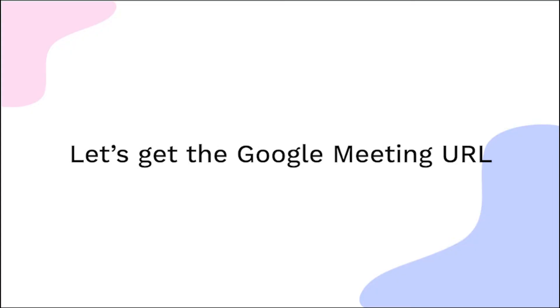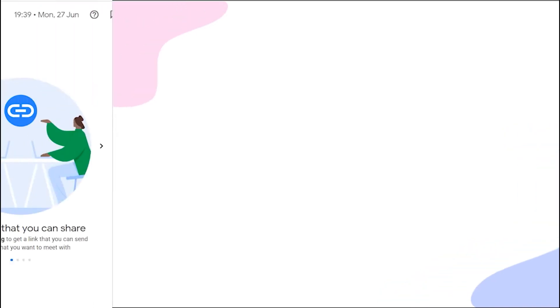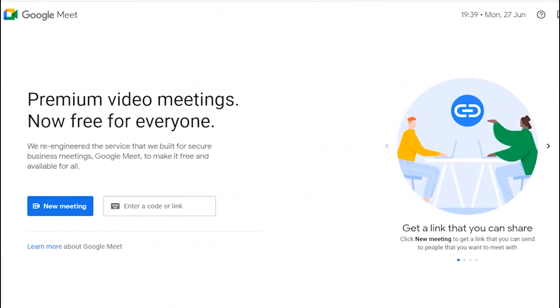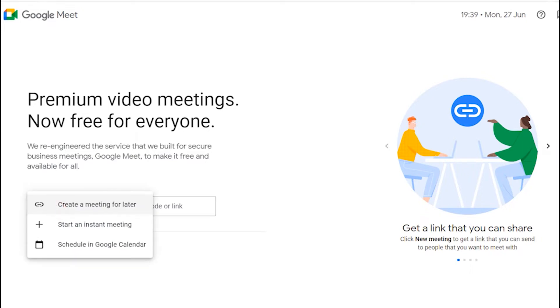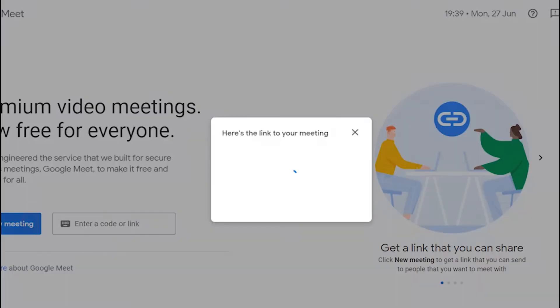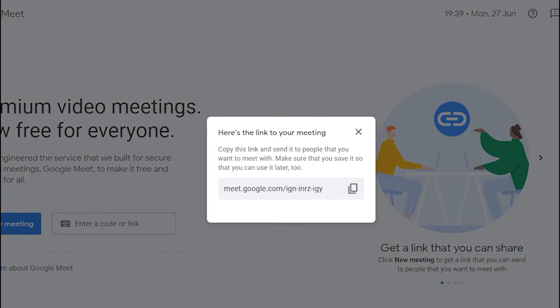Let's get the meeting URL first. Go to meet.google.com, click on the new meeting button, and select create a meeting for later. Copy the meeting invitation link.